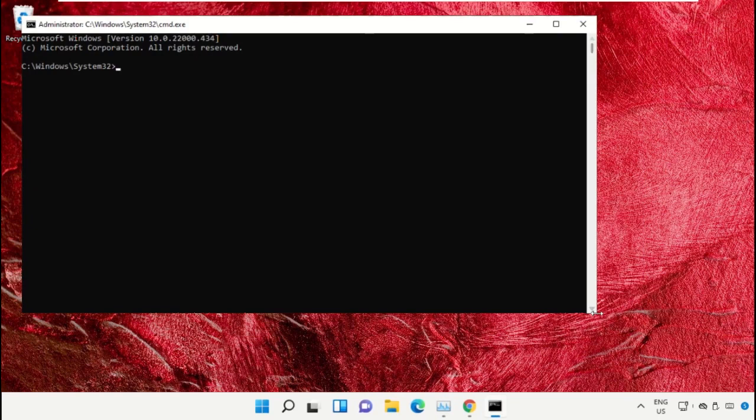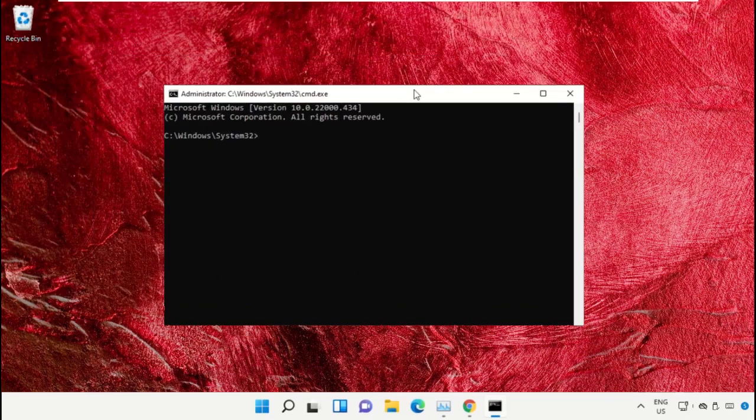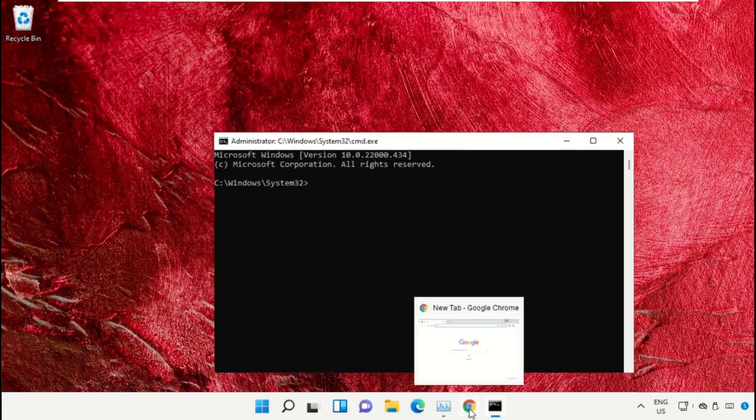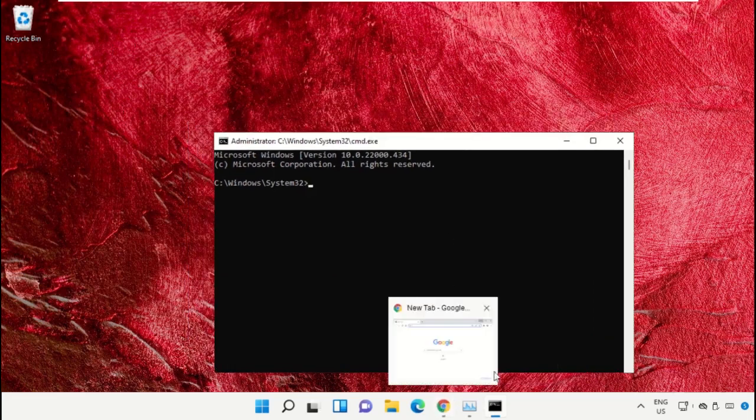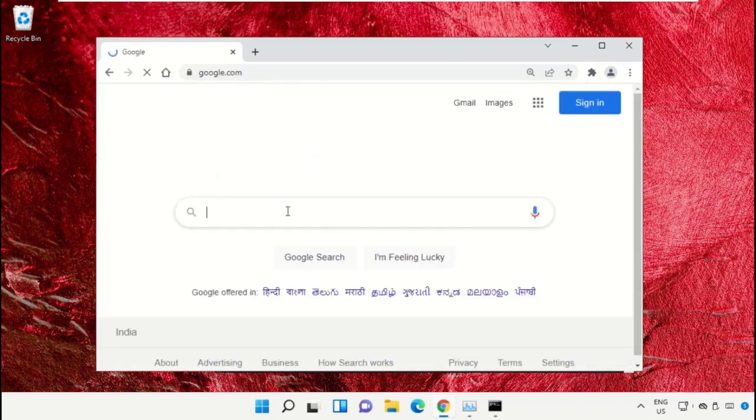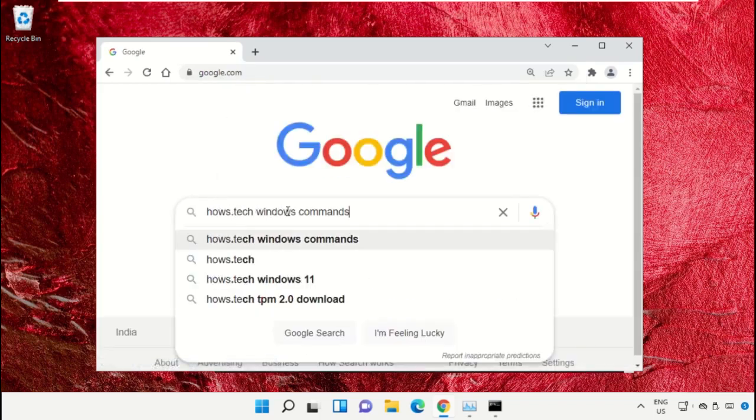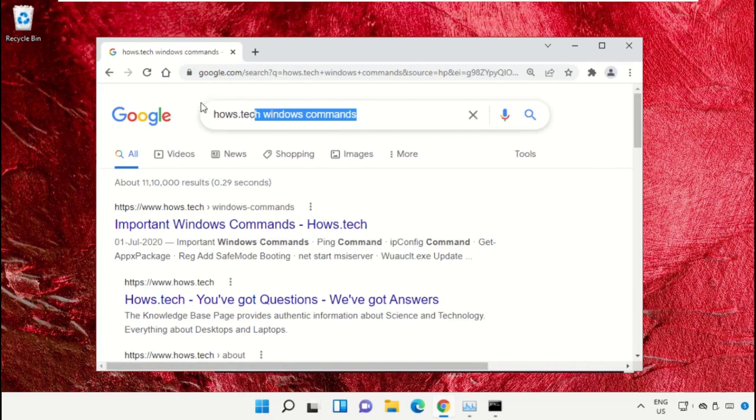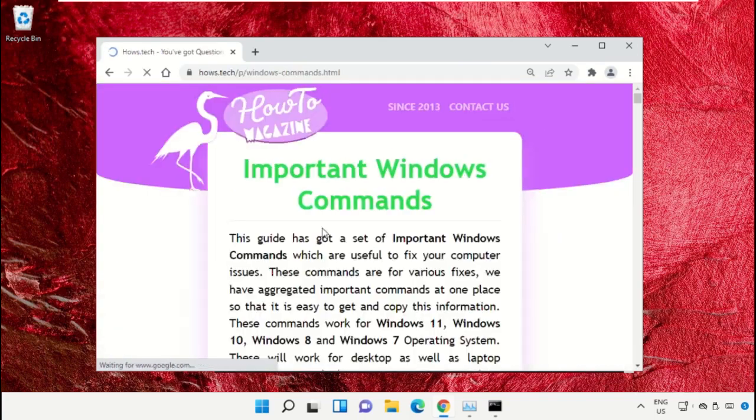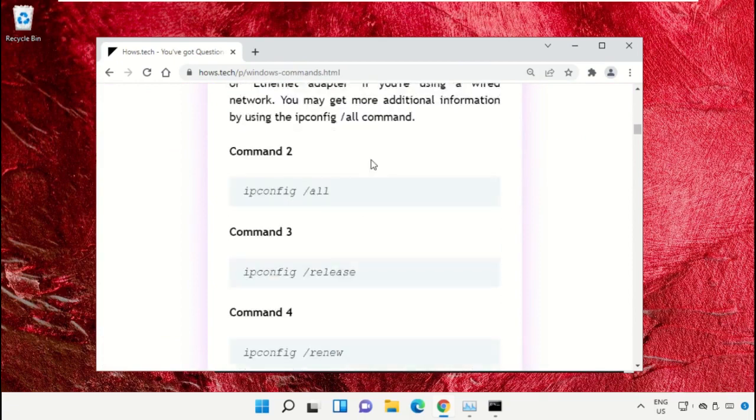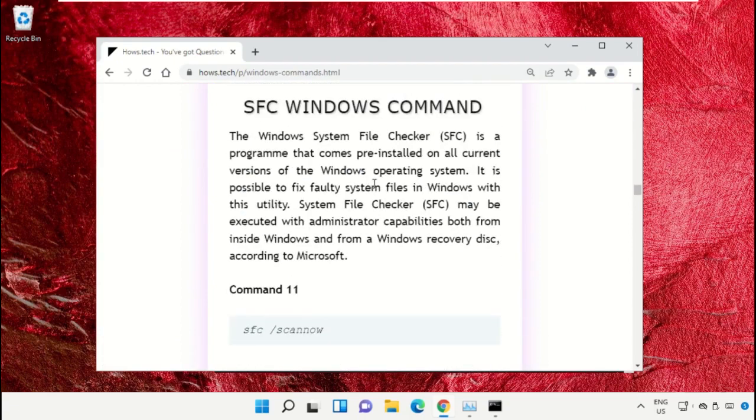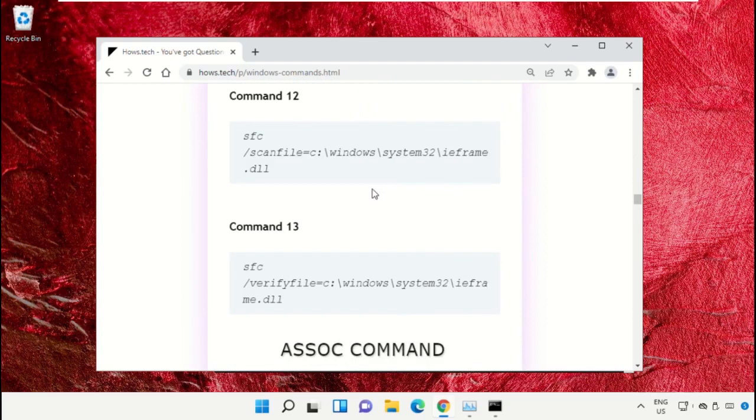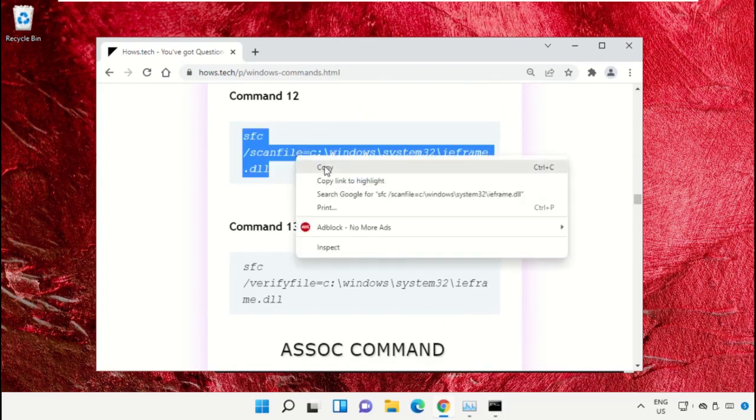We already have the list of commands to make it easy for you, so we need to open Google Chrome. Open google.com, in the search bar type house.tech Windows commands and hit enter. From the search results, click on this link which is from house.tech.